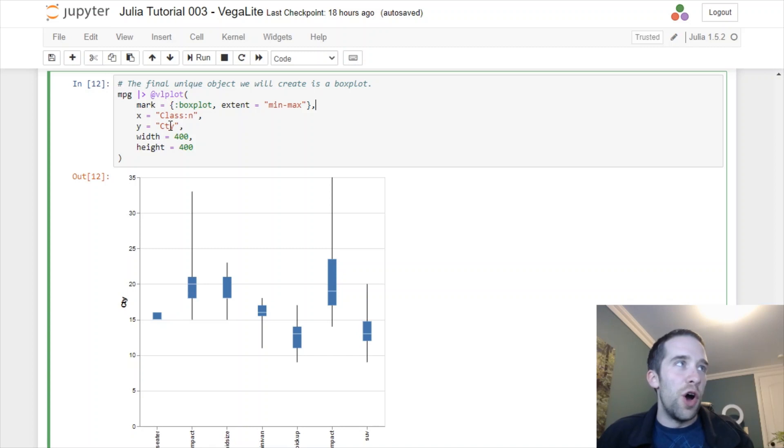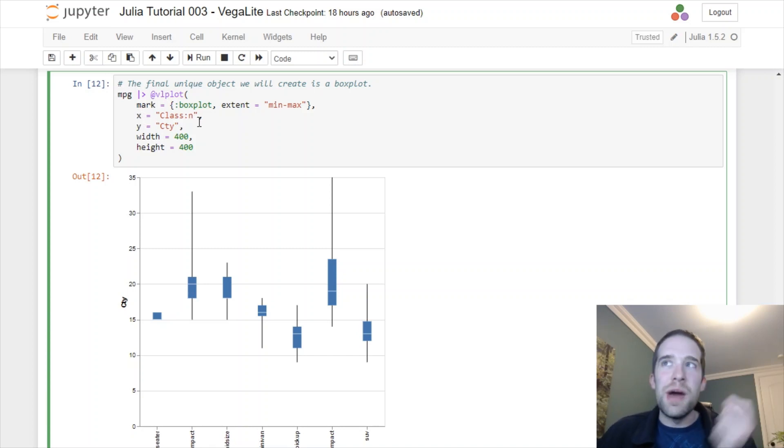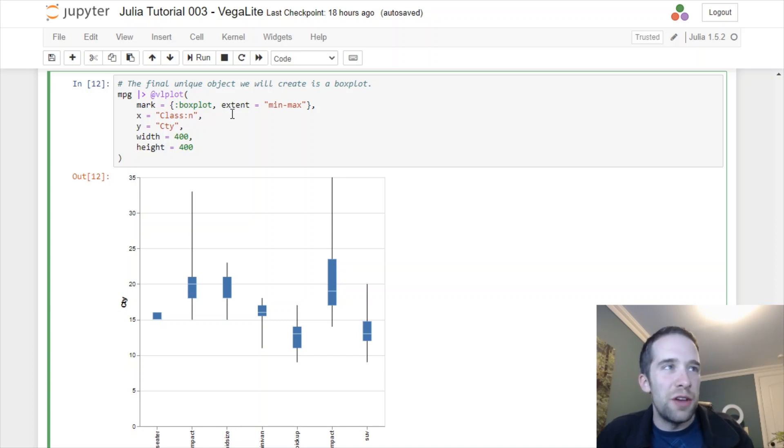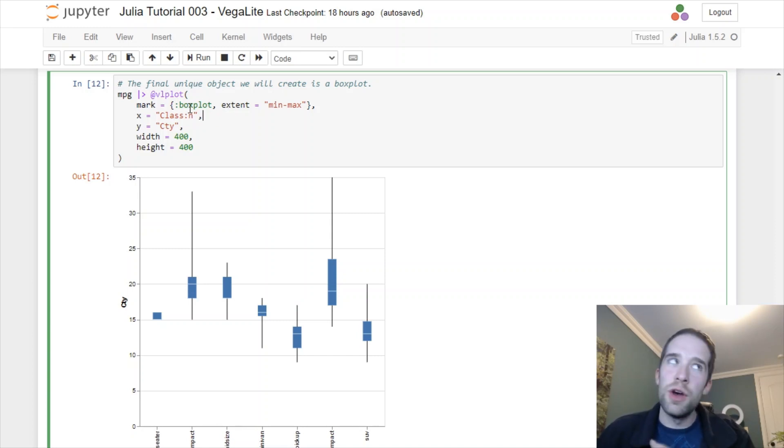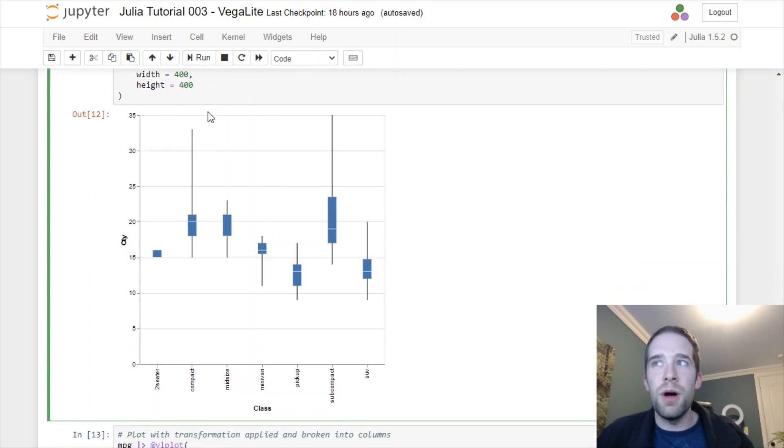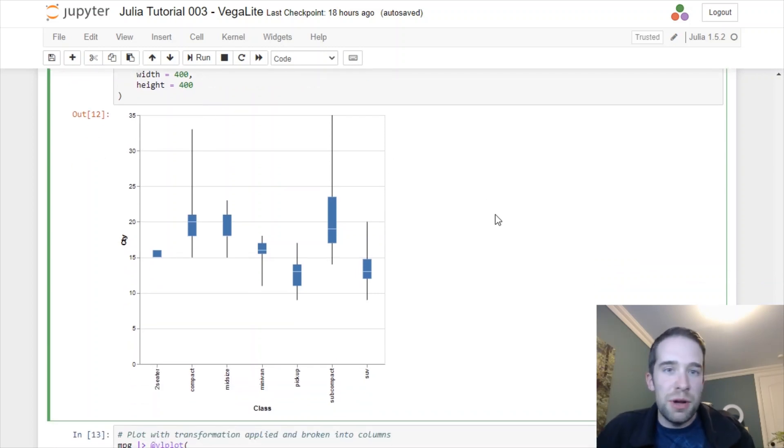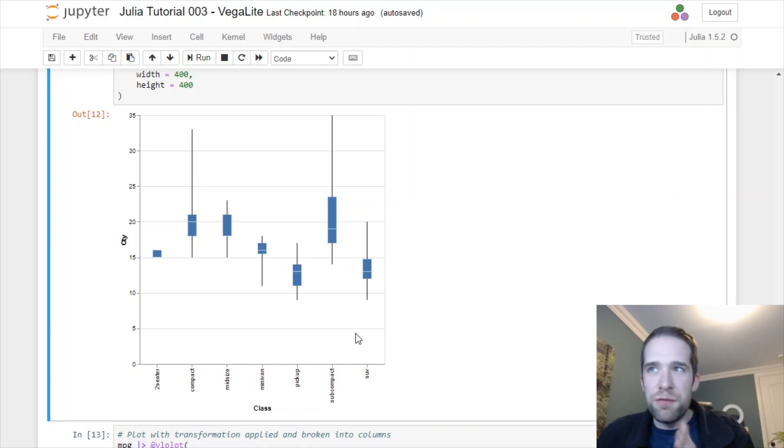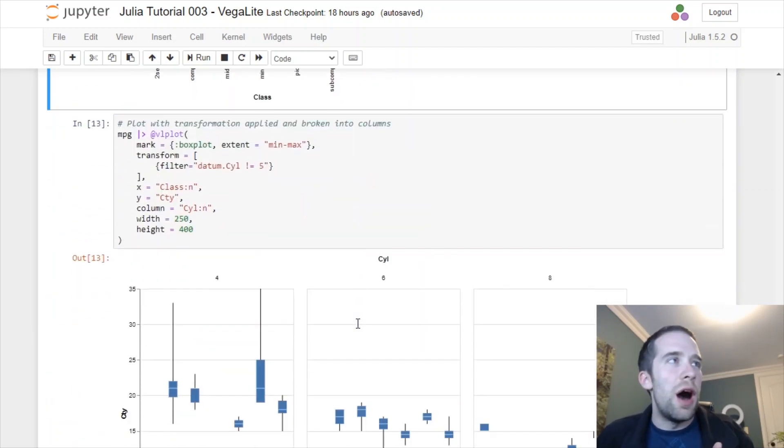For this example we're going to specify extent equals min-max. Under the x and y here you actually do have to put these in quotes, otherwise it's going to freak out and not recognize what you're doing. We do the mark equals boxplot here, then we get some pretty decent looking boxplots.